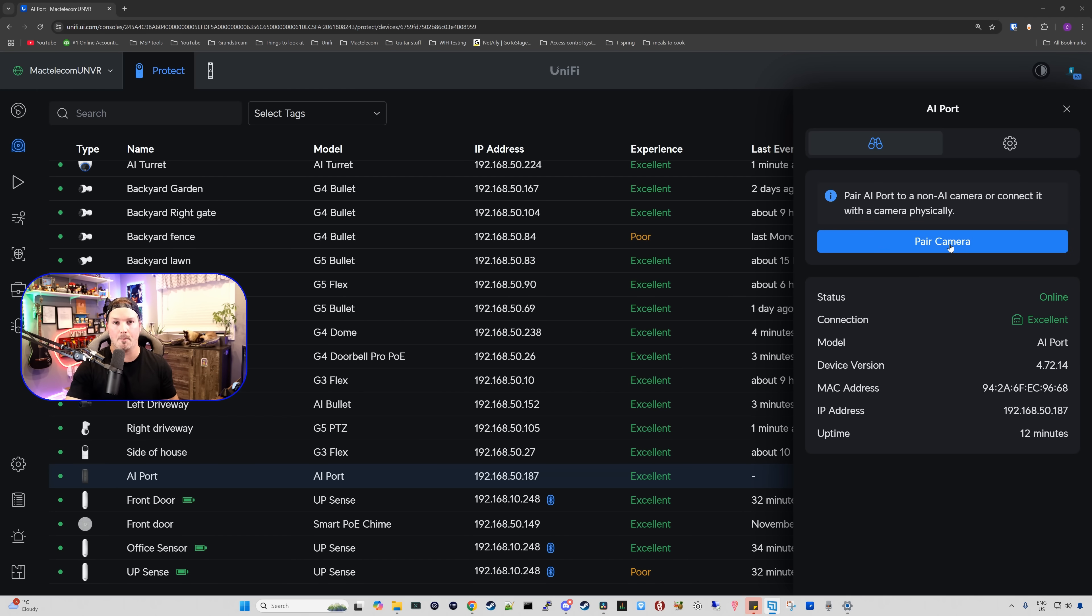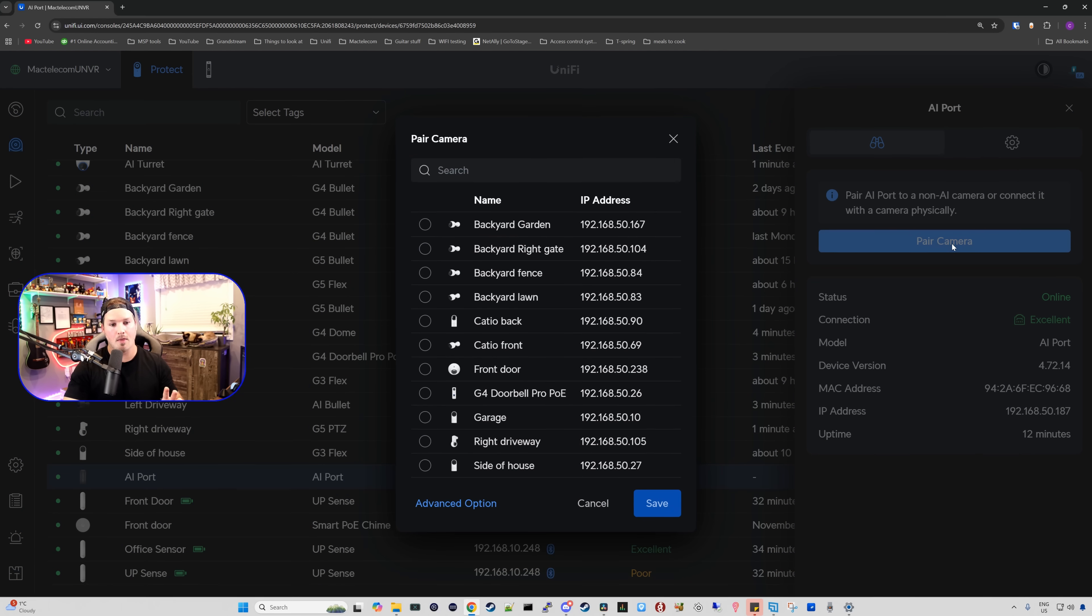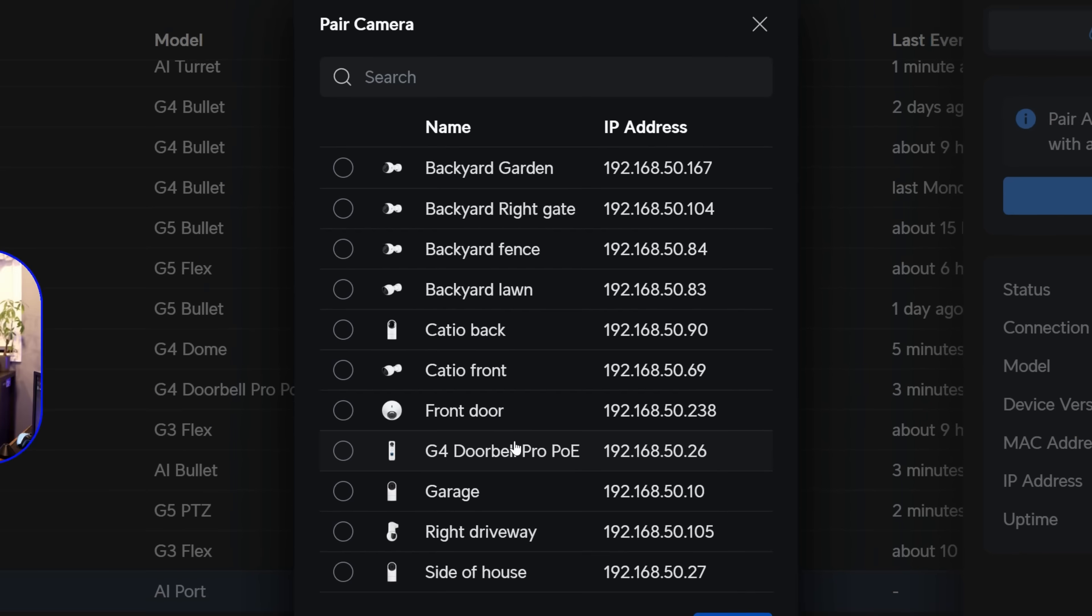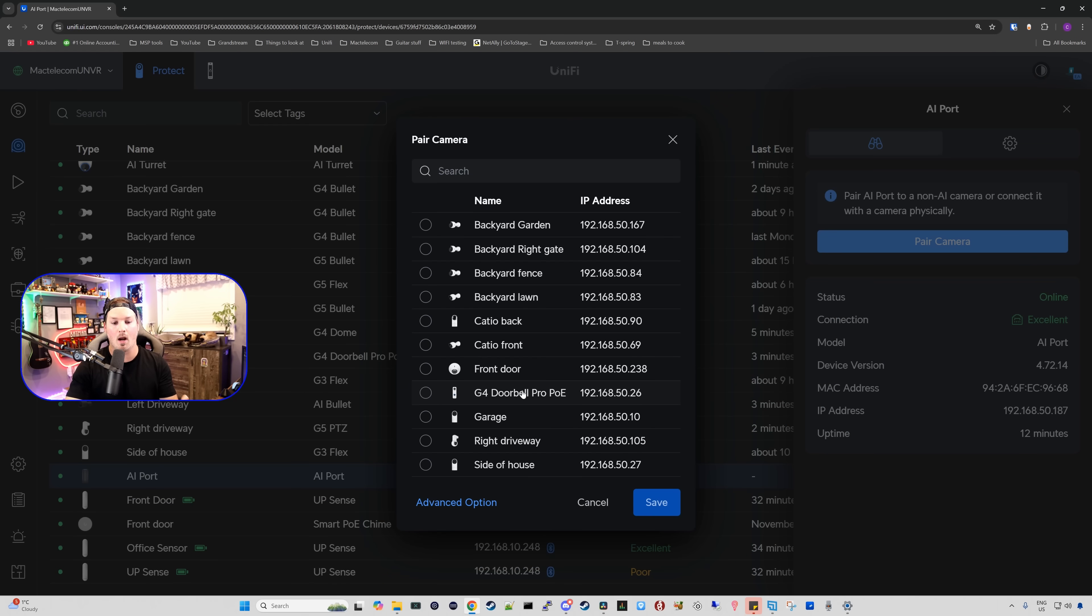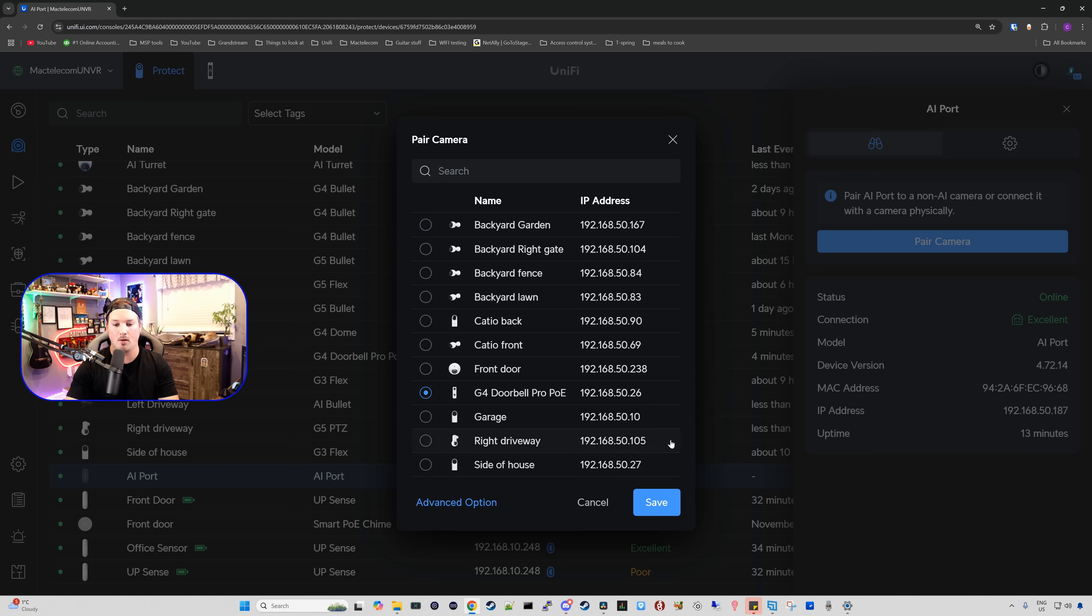I'm gonna click on Pair Camera and then in the middle, it's gonna pop up all of our non-AI cameras. So we could put it even on our G5 PTZ down at the bottom that says Right Driveway and we may test that out as well. But what I'm gonna pair it to originally is my G4 Doorbell Pro PoE and we also have these advanced options. We'd use the advanced options to pair our third-party camera. We're not gonna do that right now, so we'll exit out of that and then we'll just press save.